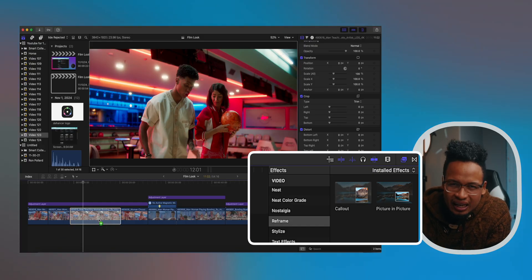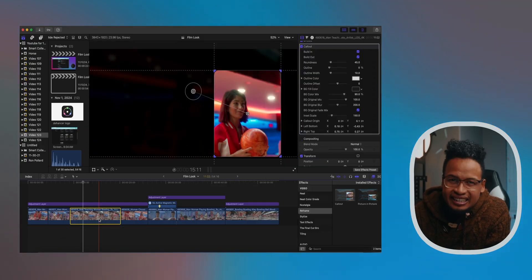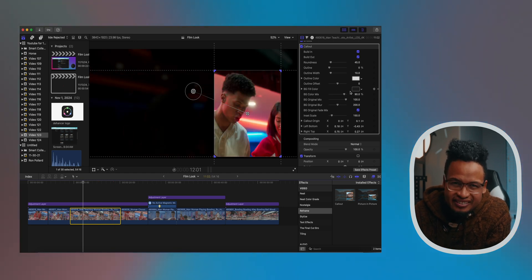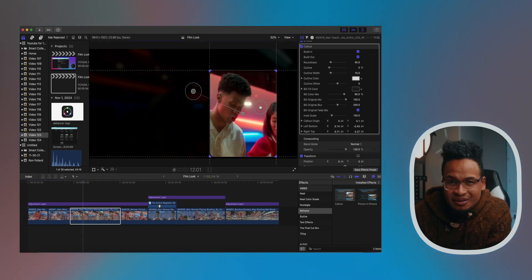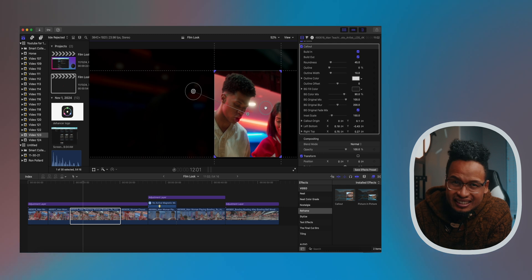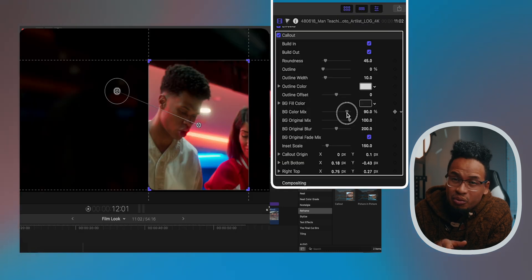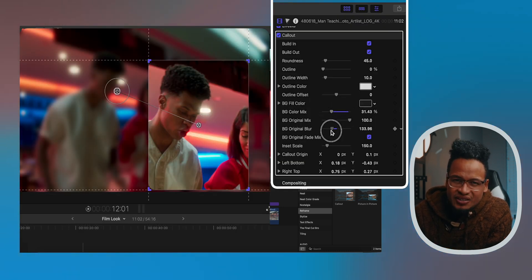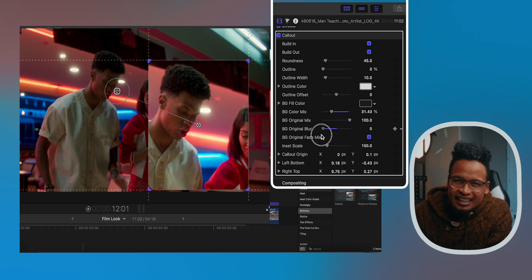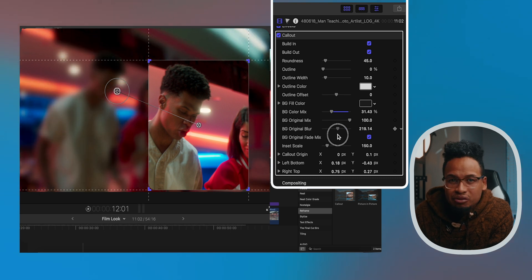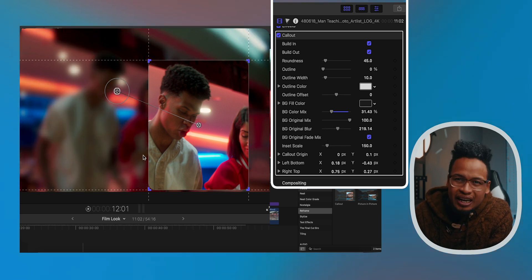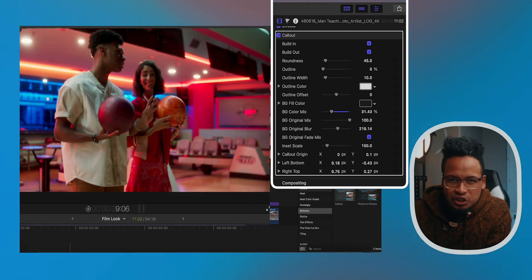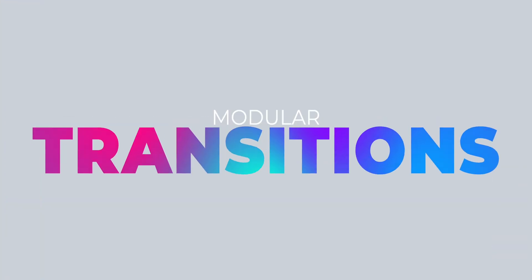Next to that effect right there is the Callout effect. It lets you highlight specific parts of your frame. These two effects are very similar with some slight differences. This one has more parameters you can control for the background fill, as you can see here. It isolates a part of your footage and adds a blur and a dark overlay on the original footage. For what I do here on YouTube, these effects are perfect for me. I love these effects.